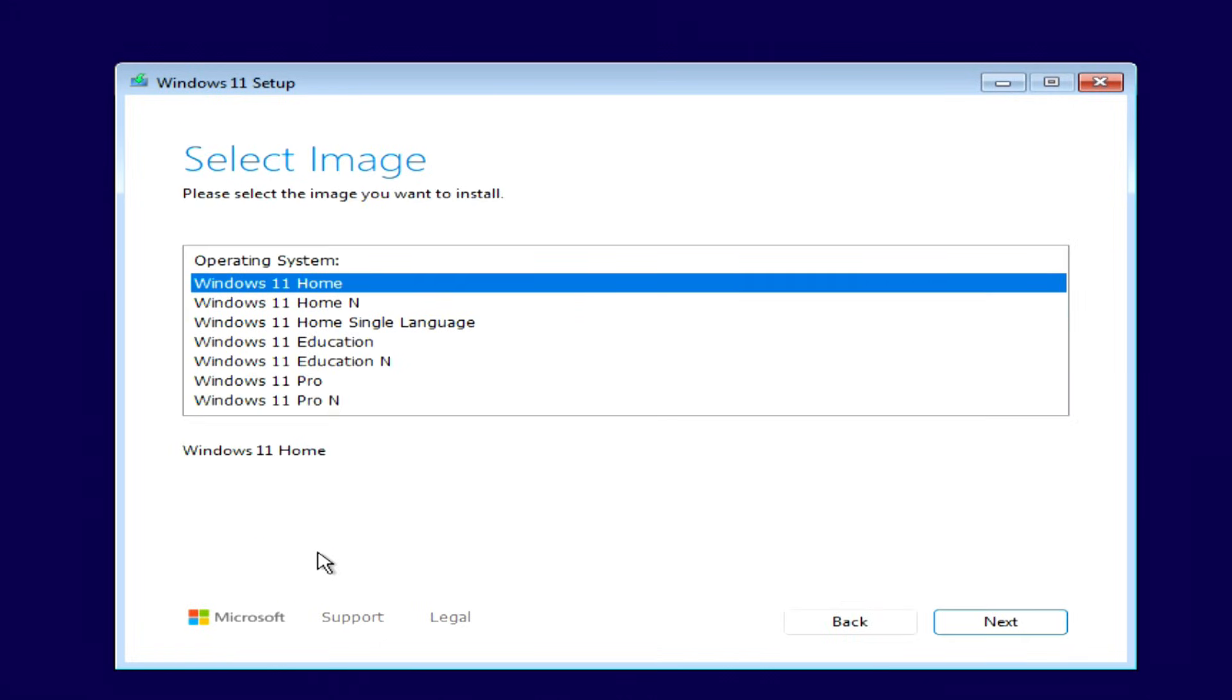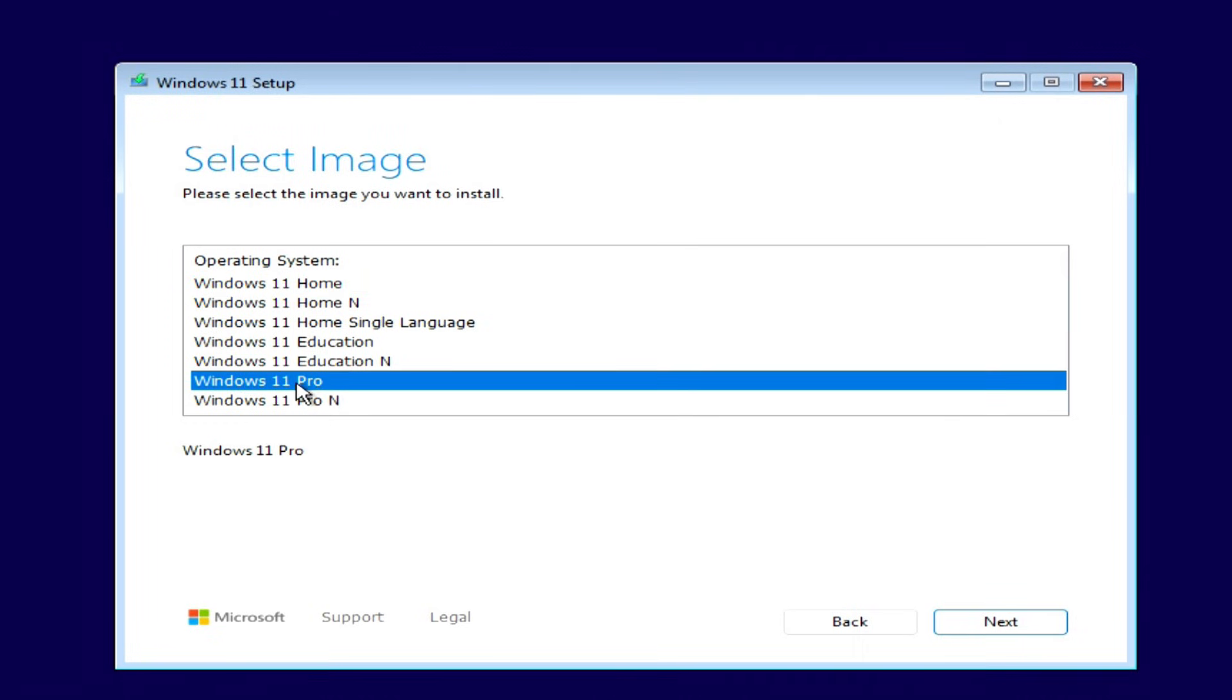If you had Windows 10 Home, select Windows 11 Home. If you had Windows 10 Pro, select Windows 11 Pro. This ensures your Microsoft license remains valid. In my case, I had Windows 10 Pro, so I'm choosing Windows 11 Pro. Click Next.